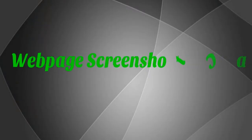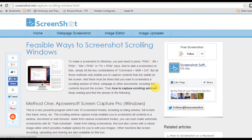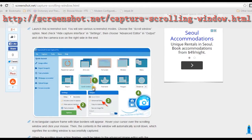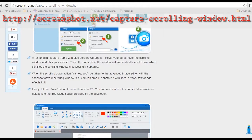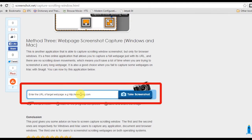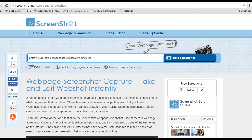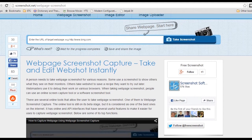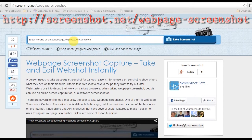The second app to capture scroll window is web page screenshot capture. To use this app, you can go to this page and look for the embedded tool, or go directly to its main page.